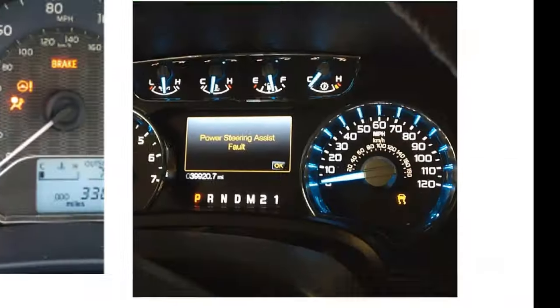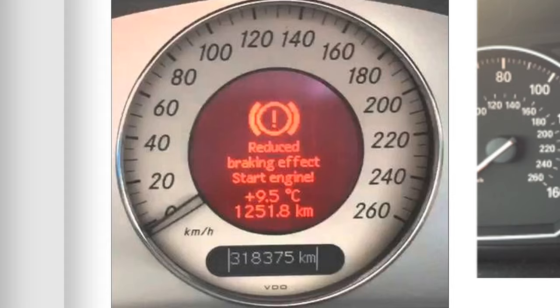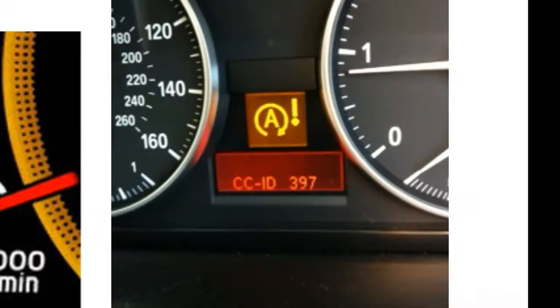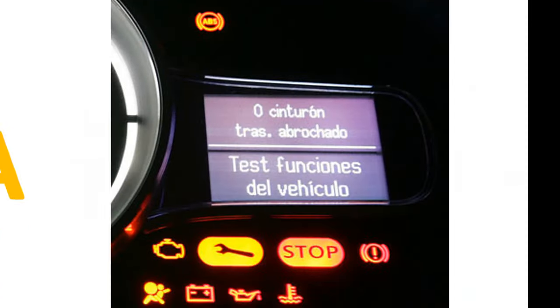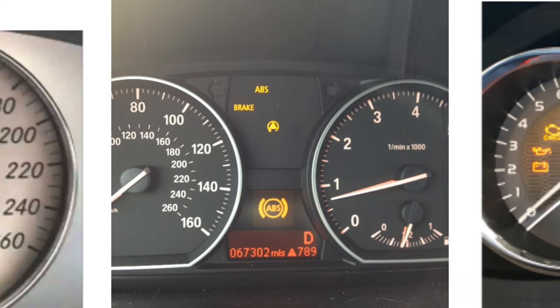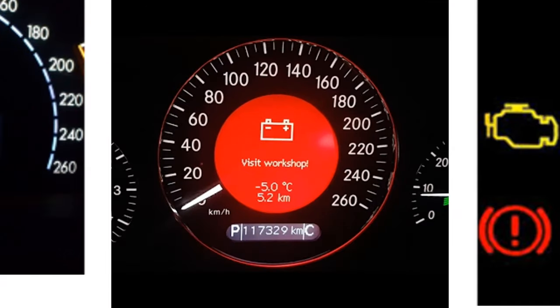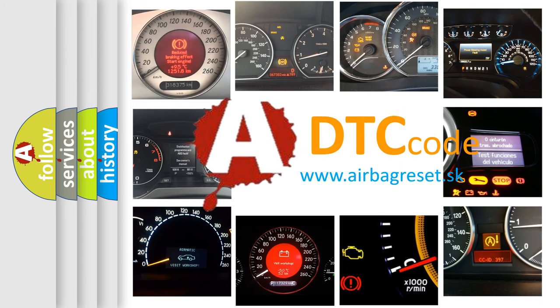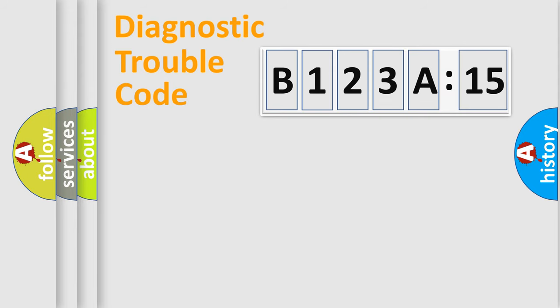Welcome to this video. Are you interested in why your vehicle diagnosis displays B123A15? How is the error code interpreted by the vehicle? What does B123A15 mean, or how to correct this fault? Today we will find answers to these questions together.